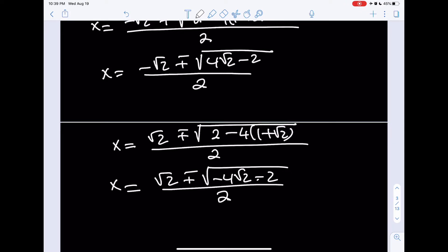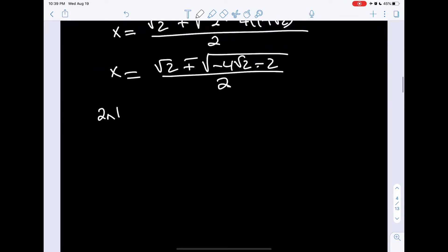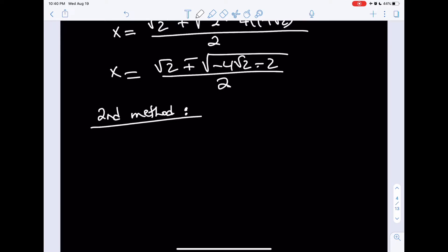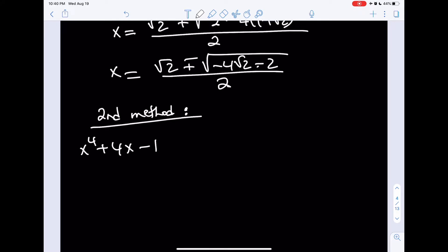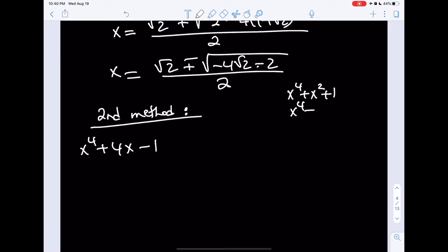That was our first method. Now let's look at our second method, which is actually pretty interesting — the first one is like a brute force method, but the second is a really cool way to approach the problem. Our original polynomial is x to the fourth plus 4x minus 1. With fourth powers, especially if there's a coefficient of 4, completing the square and using the difference of two squares works nicely.